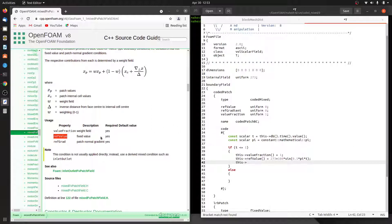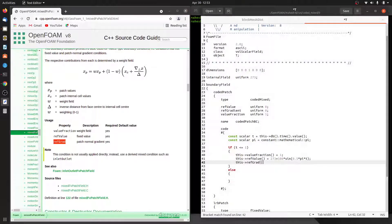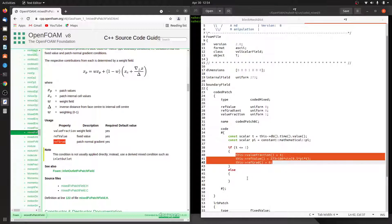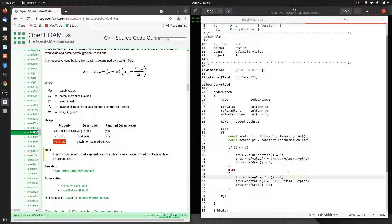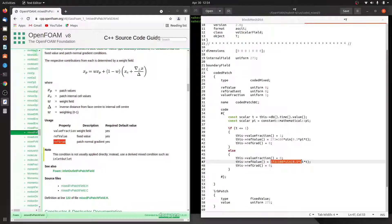We also set this->refGrad() = 0 - it doesn't matter what value we give here since we're not going to use it. For the remaining time, when the condition fails we enter the else block and apply zero gradient. So value fraction is set to zero, and we set refGrad to zero to make it a zero gradient boundary condition. That's all we need to do.